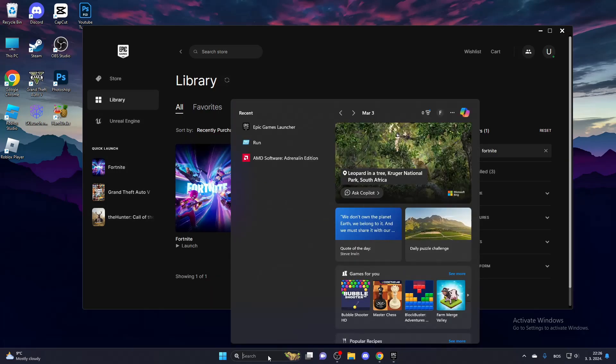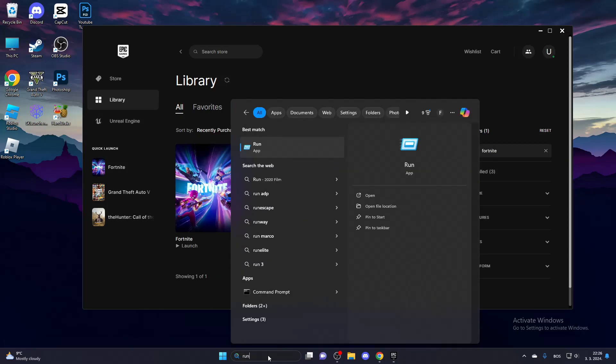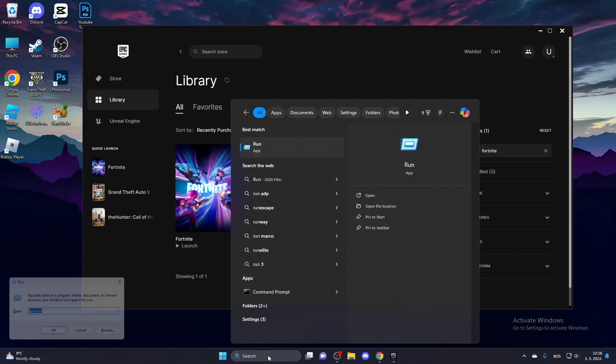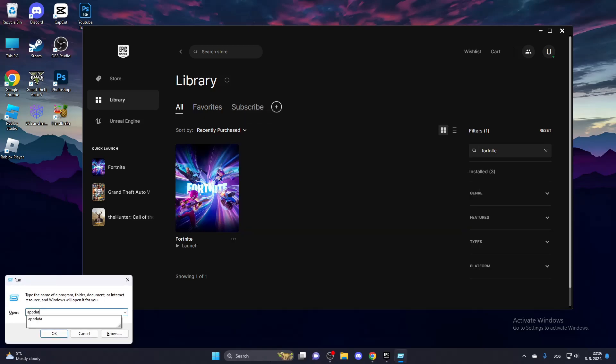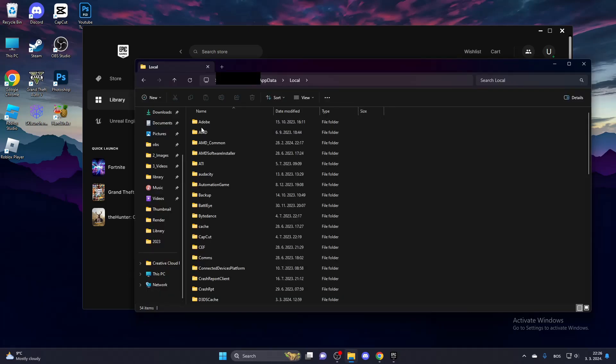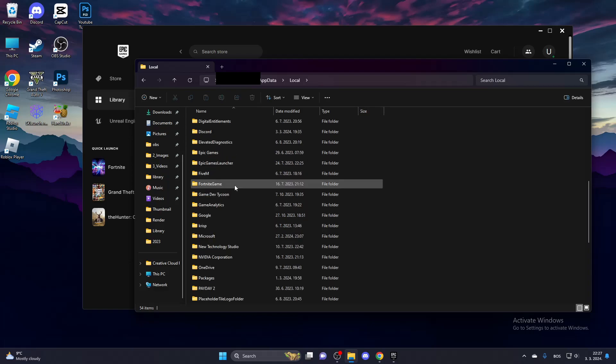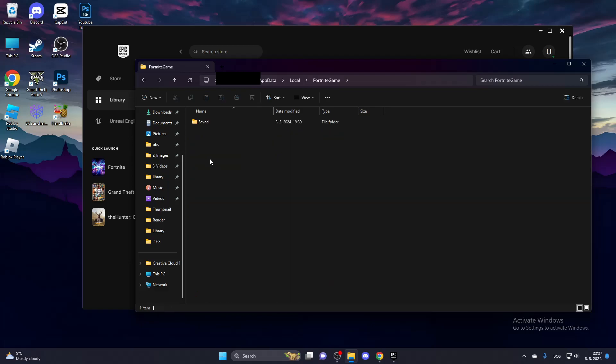If that doesn't work, search for Run and press Enter. Type in AppData and click OK. Go to Local, scroll down until you find Fortnite Game, and open that.